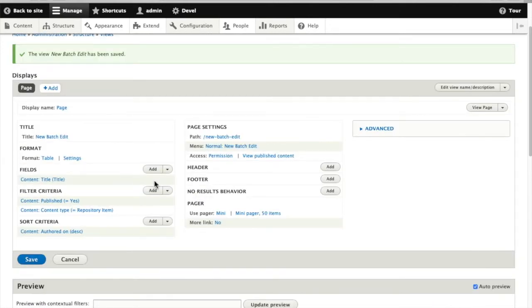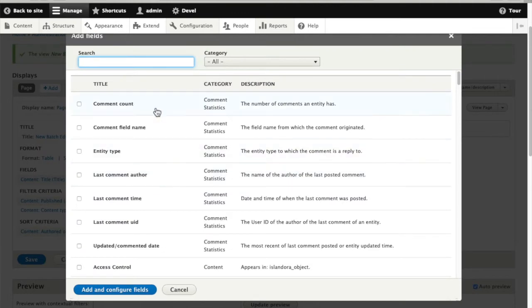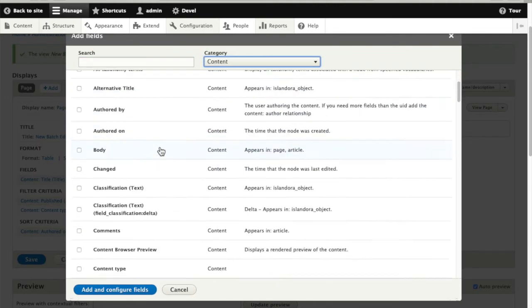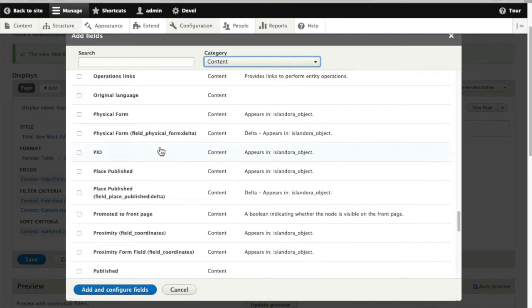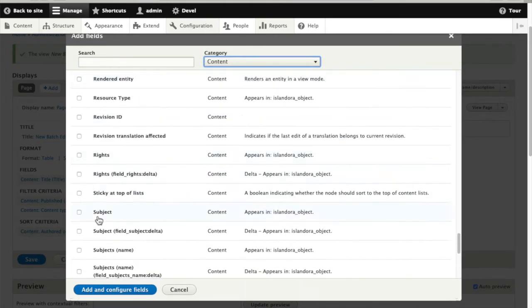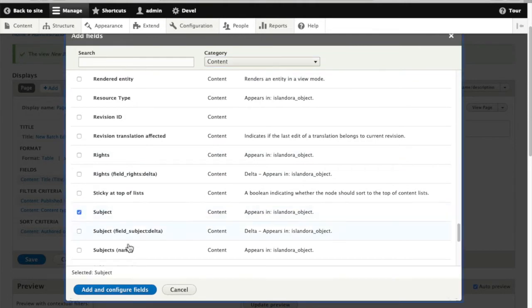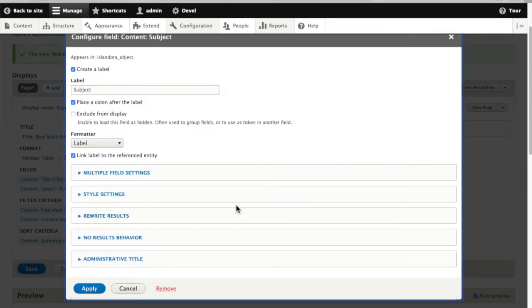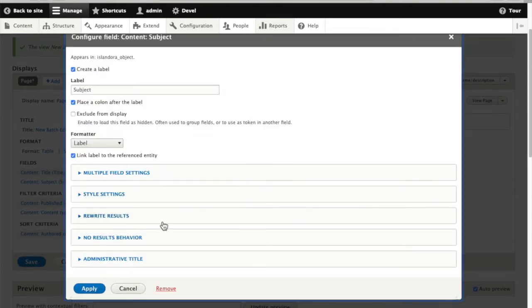And now we'll save and go into the views editor. So here we see a very quick preview of what's in our view already. It's just a list of titles so we'll add a few more fields that we might want to look at with our contents, a lot of subject fields since this is the field that we're actually going to be editing.